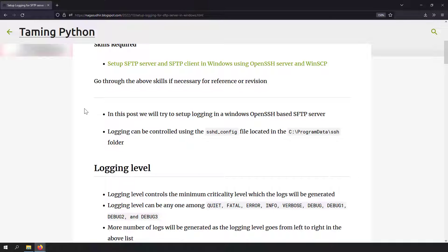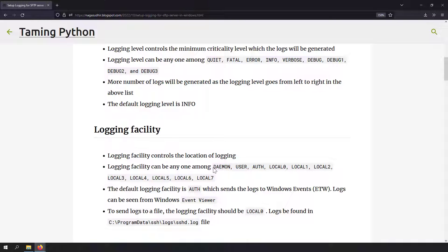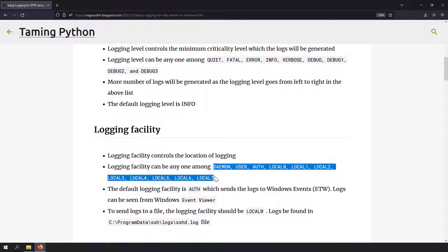Logging can be controlled using the sshd_config file, which is located at C:\ProgramData\ssh. We will modify sshd_config. First, let's cover the basics. There are two things you need to know to set up logging in a Windows SFTP server: the logging facility and the logging level. The logging facility determines where the logs will be stored.